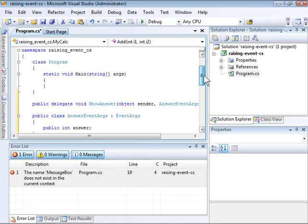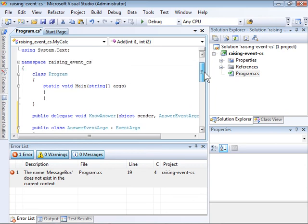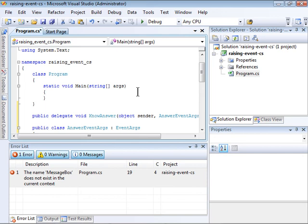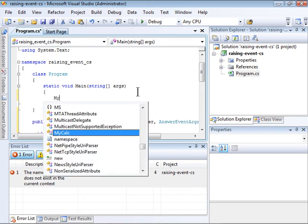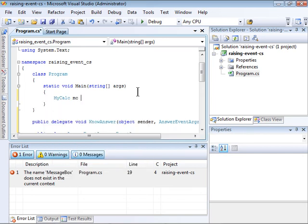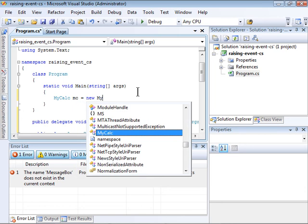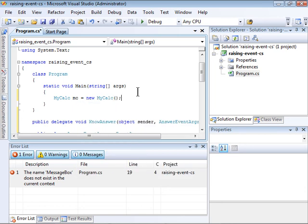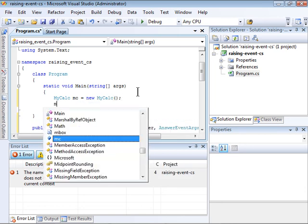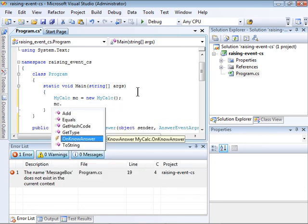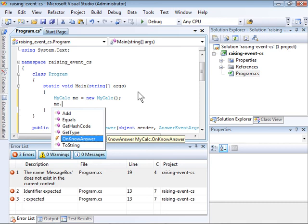Now I just need to create an instance of my MyCalc class and call the add method to raise the event, which will be handled by my event handler. First I'll create an instance of the class. Next I'll let Visual Studio automatically generate the event handler.